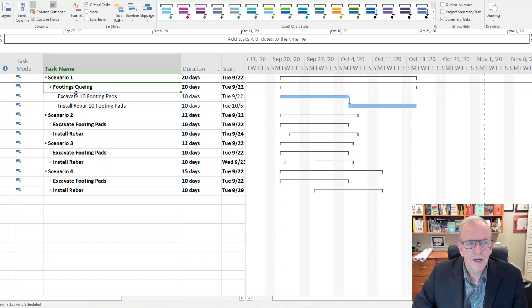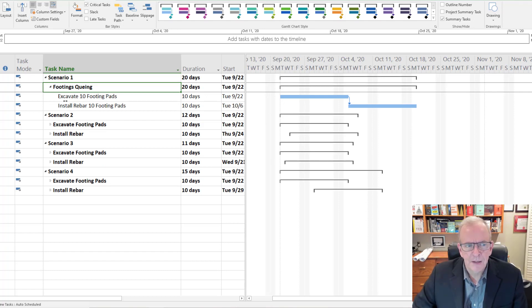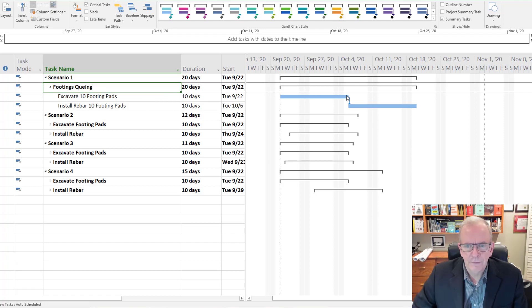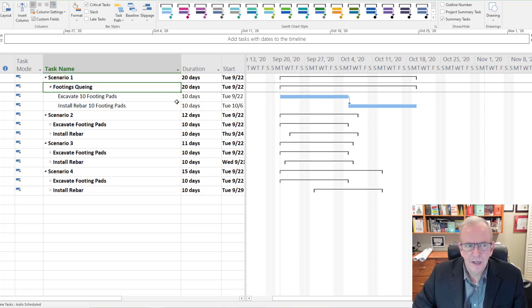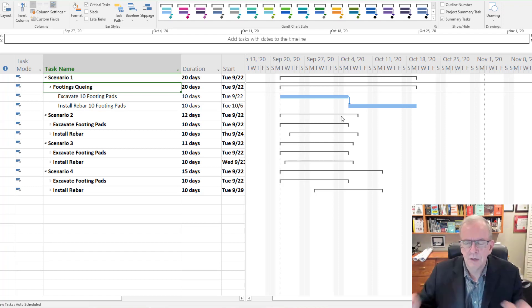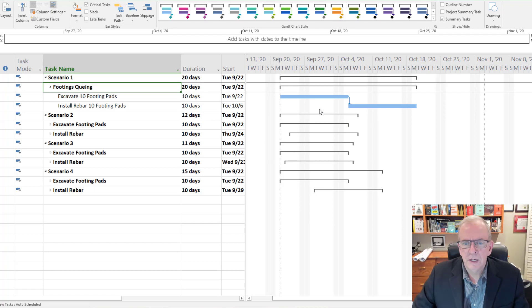In scenario one we're just gonna have something very simple that you can sort of visualize. We've got excavate 10 footing pads, install 10 rebar footing pads. So we would set up our area and we would excavate for 10 footing pads, then basically we'd install the rebar for those 10 footing pads.